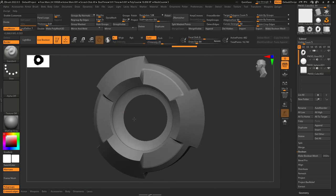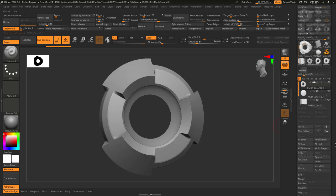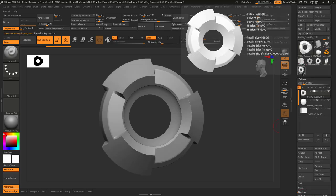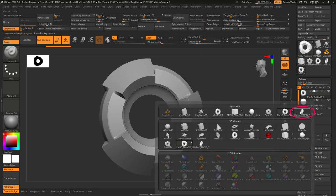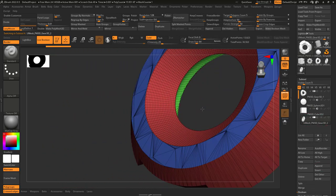Now, let's say that you like this specific shape and you would like to finalize it. Well, to do that, under boolean, hit make boolean mesh, and it should appear up here. And now you can append it to your subtool like so.